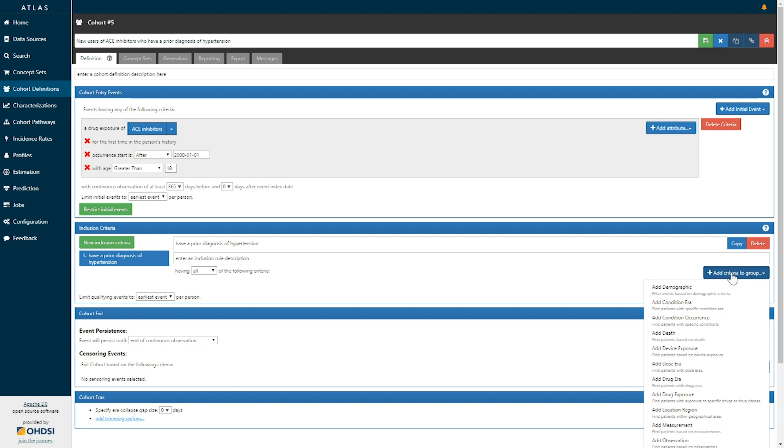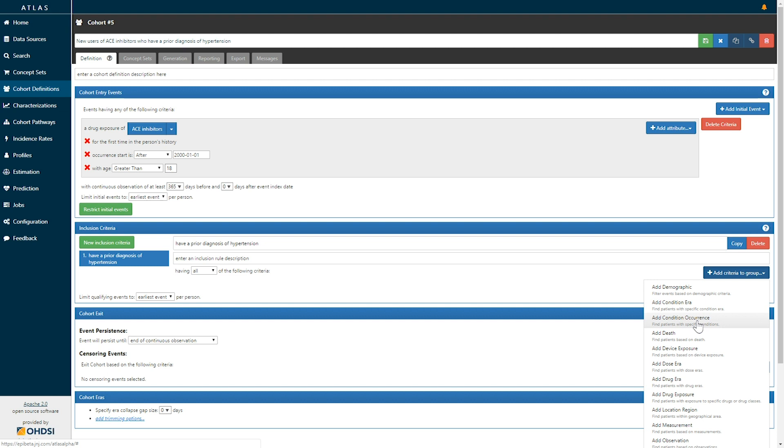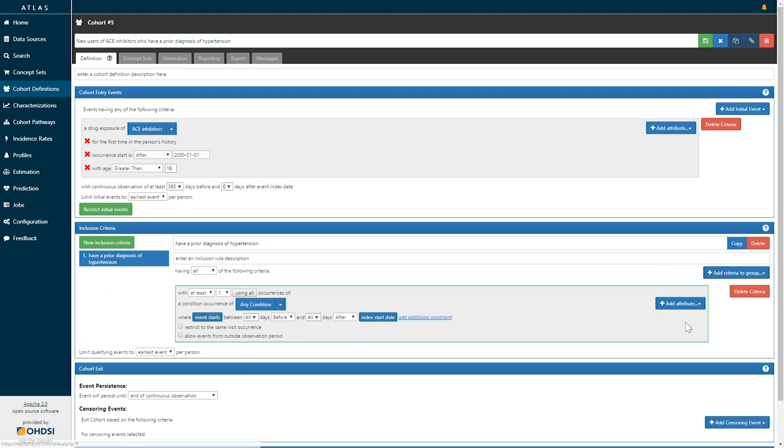Clicking on the add criteria, once again we can see all of the domains of the OMOP common data model made available. In this case, a diagnosis of hypertension would be represented in the condition domain. So we will add a condition occurrence criteria.